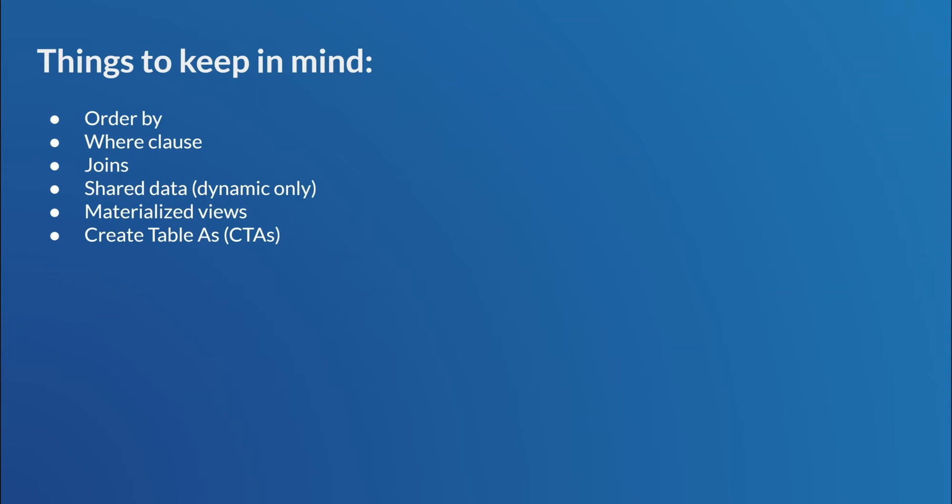So, CTAs, so when you do a create table as, right, they don't clone policies. So, if you really want to get that data, what you're going to have to do is use a role that can see all the data, do a create table as, and then go back and apply that masking policy to that newly created table.